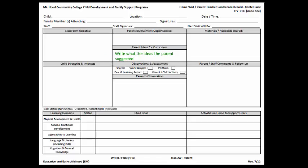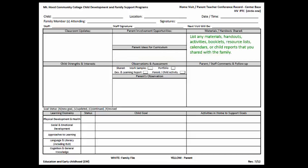List any materials that you handed out or shared, including handouts, activities, booklets, resource lists, calendars, or child reports that you shared with the family.